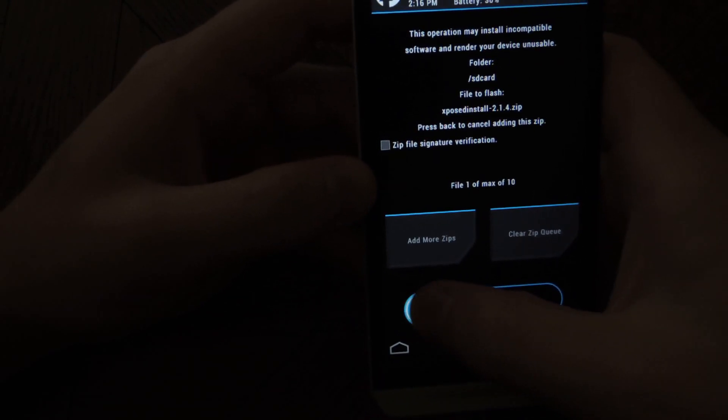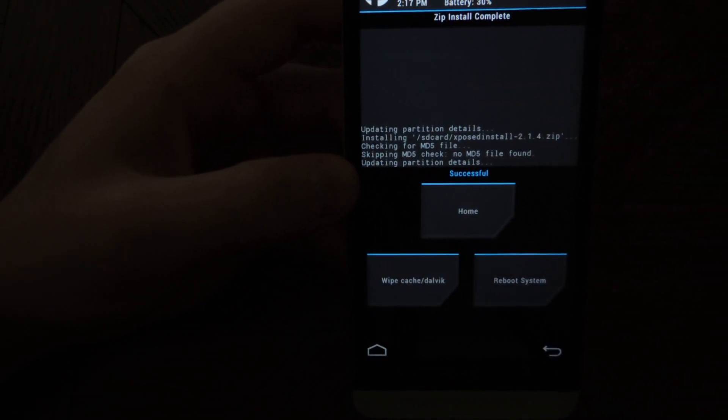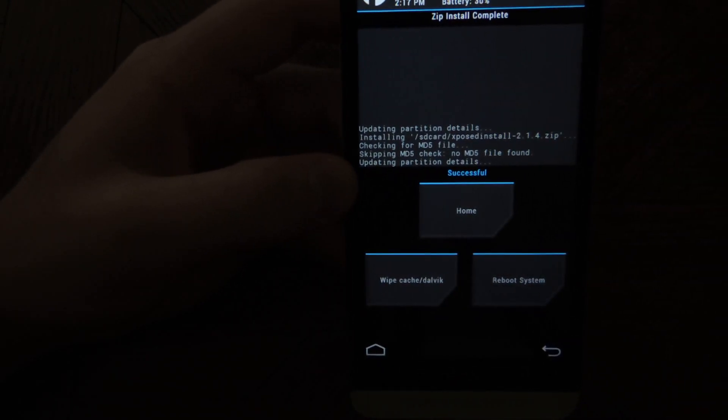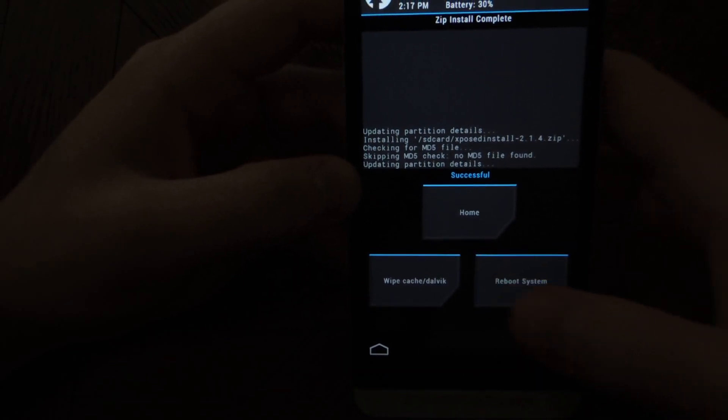Then you'll want to flash it. Just swipe to confirm the flash. That's done. And now you can tap reboot system. And the framework should be installed.